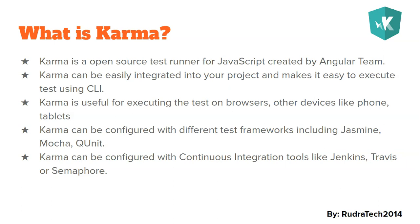Karma can be easily integrated into our projects and makes it easy to execute even by using your Angular CLI or by your IDE. Karma is very useful while executing our tests on real browsers, and that means any browser. You can execute tests on Internet Explorer, Google, Firefox, Safari, or any other browser.